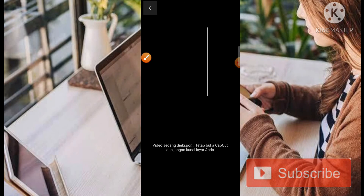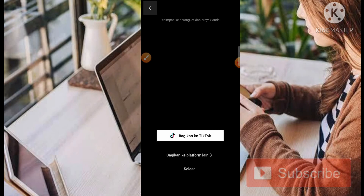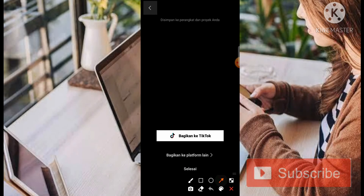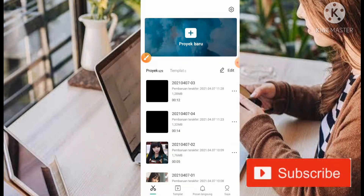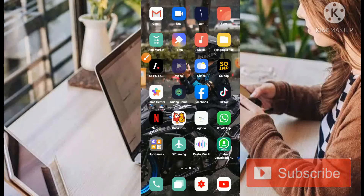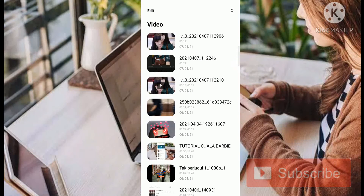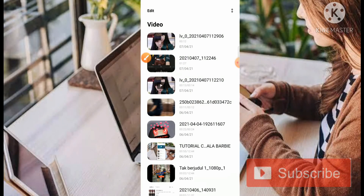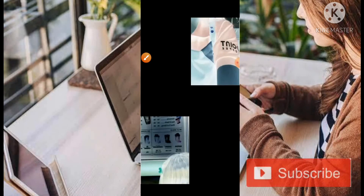Buat teman-teman semua yang mungkin masih pendatang baru di channel Calon Mandiri, jangan lupa untuk klik tombol subscribe jika video ini bermanfaat. Kita klik bagian selesai, kemudian kita masuk ke bagian video dan kita cek untuk hasilnya di posisi yang pertama. Untuk hasilnya kurang lebih akan seperti ini.